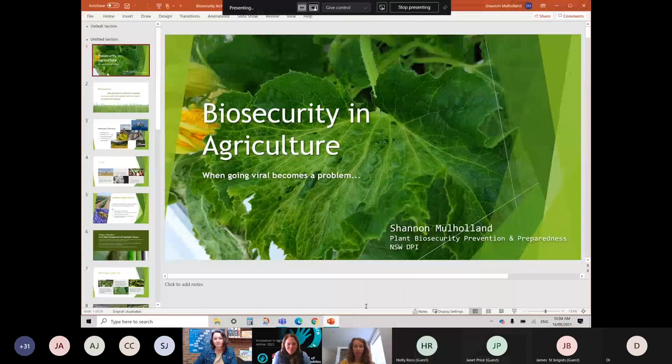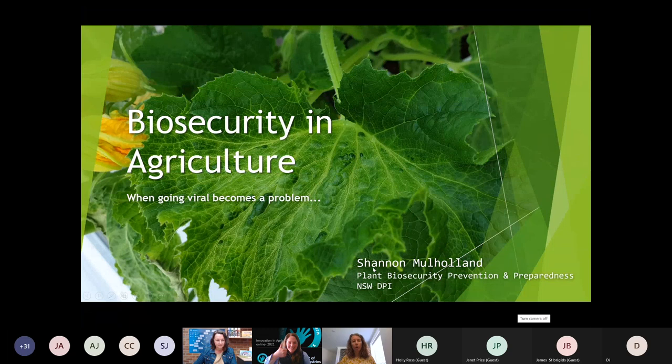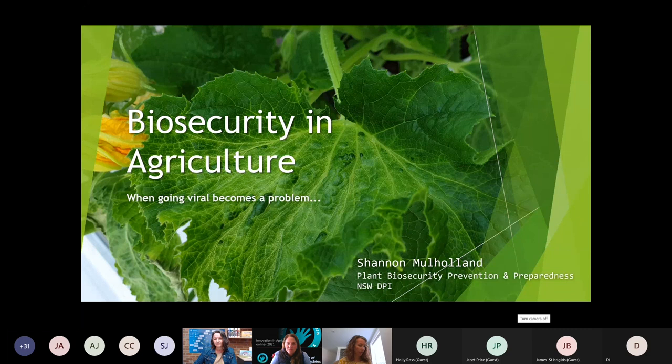I'm just going to share my screen and we'll see if we can get this PowerPoint presentation up and ready. Hopefully you can see that. I won't be able to see the chat function as we go through today, so by all means put questions in there and we can come back to that at the end. Today I want to have a quick chat with you about some of the disease issues that we are managing in vegetable crops in New South Wales.